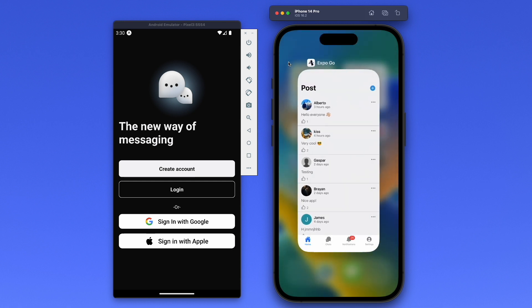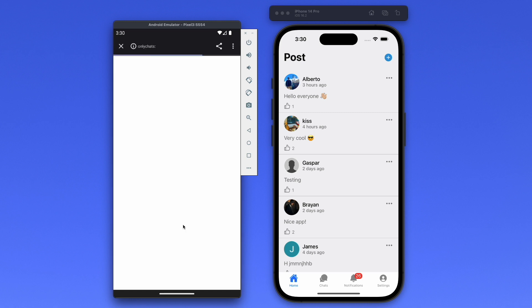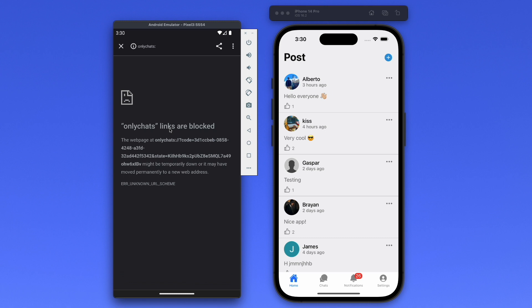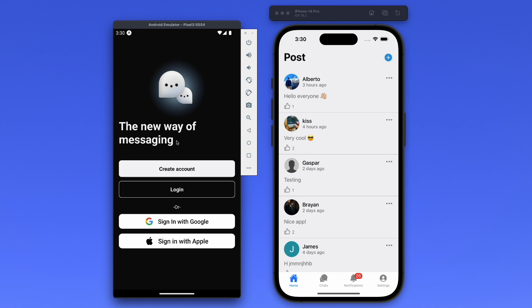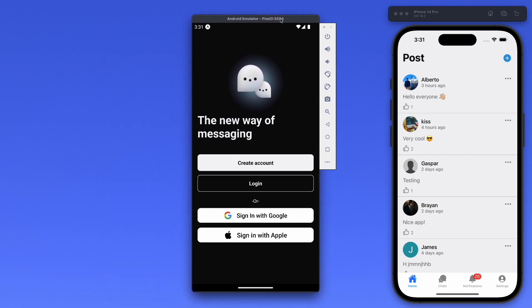For example, on iOS we are in the Expo Go application. If we try to sign in with Google, we get an error — we cannot redirect the user back to the application. To fix this, we need to build the application. For Android we need an APK, and for iOS we can use Xcode or EAS services.